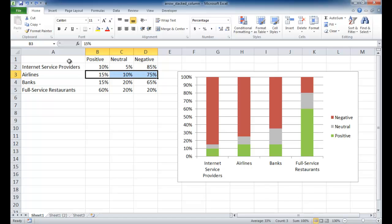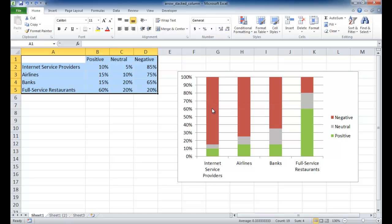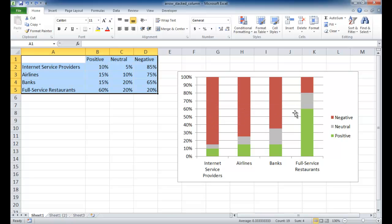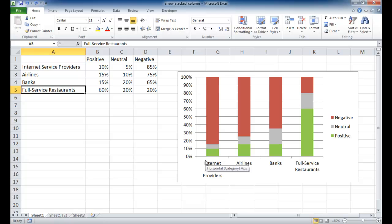If we use this table and plot out this stacked column chart, this is what we would get. Basically, Internet service providers, you can see the bunch of red here. And as we go down to the bottom, the full-service restaurants, mostly it's green for positive and a little bit of red here. But let's say we wanted to add a little bit more visual appeal to it,